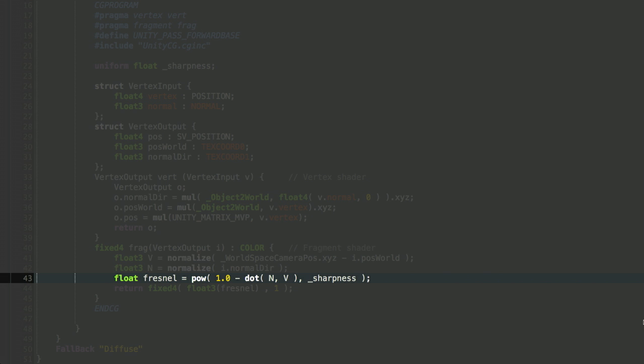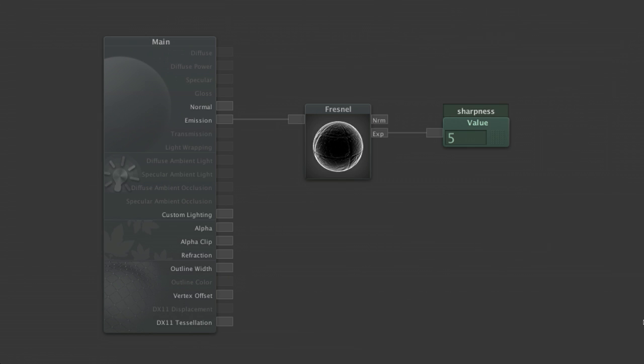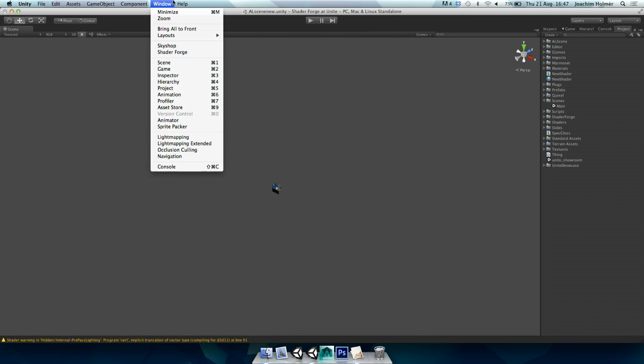In ShaderForge, essentially the same shader looks like this: you have a sharpness value, plug that into the Fresnel node, plug that into Emission, and it works. This is a bit of a cheat because Fresnel is a specific node. But we can also do it manually — directly translating the mathematics into ShaderForge nodes.